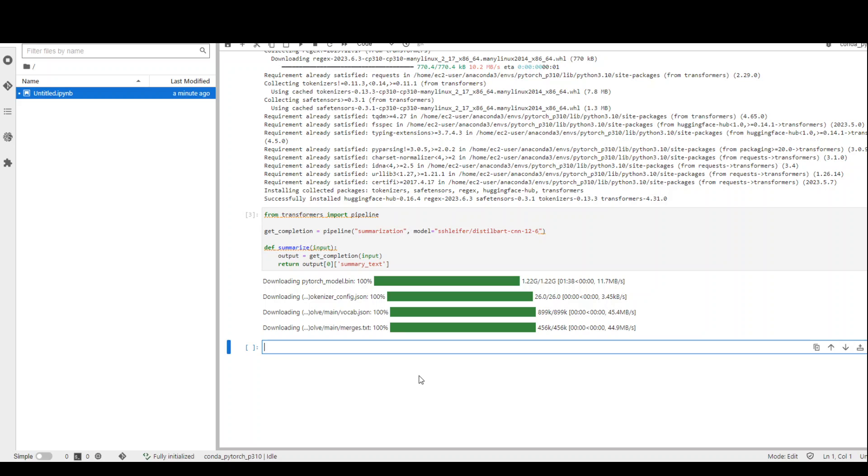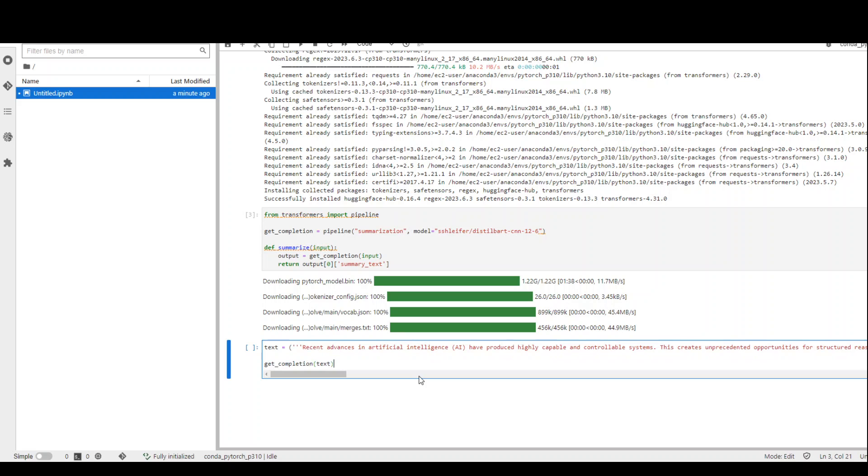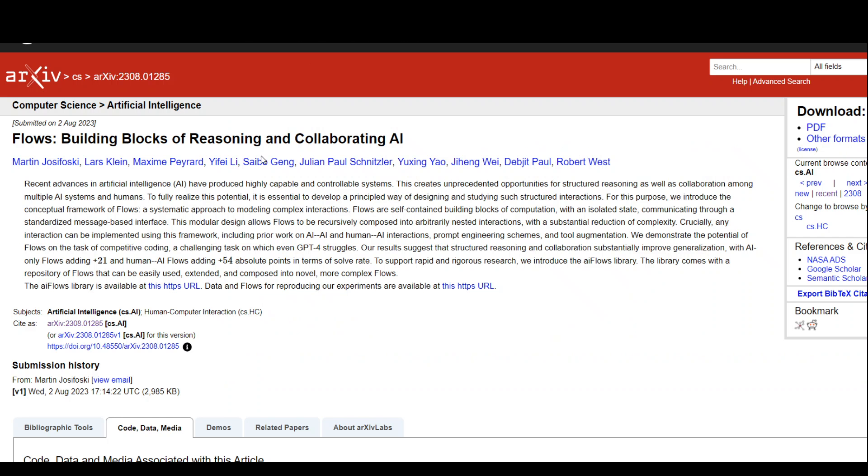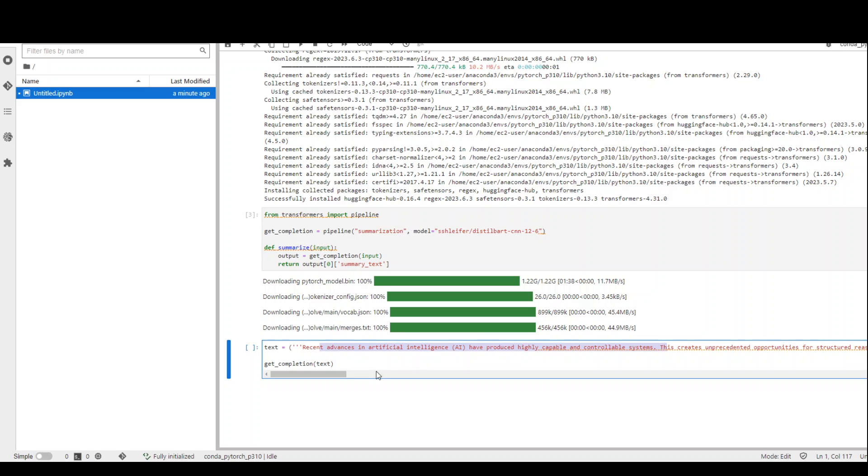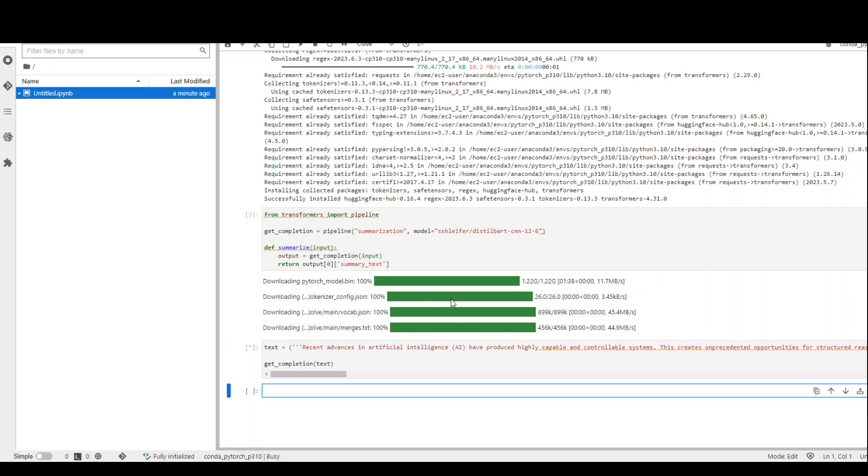In the next step, let's try it out with the text paragraph I just showed you. As I mentioned earlier, I am using this abstract from this paper to summarize. Let's run it and see if our model is able to summarize this text.